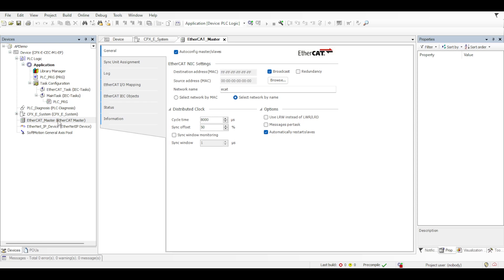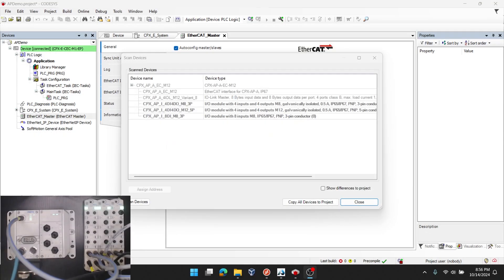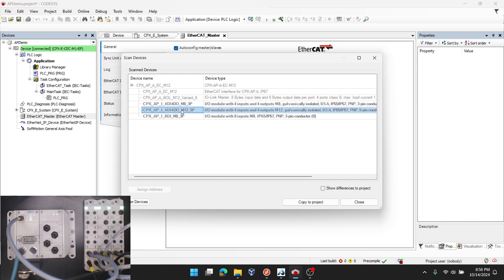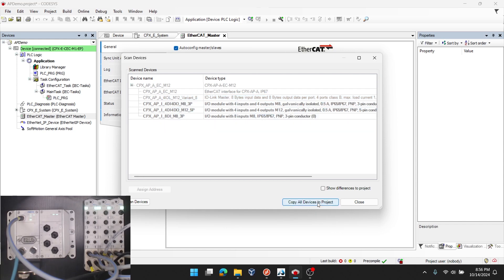By right clicking on EtherCAT master, I click scan for devices in a context popup. After waiting for a few seconds, you can see that I get the APA and API detected. As shown in the bottom left corner, the first module is the APA EtherCAT field bus module, then the APA 4 IO link module, and then three API remote modules.